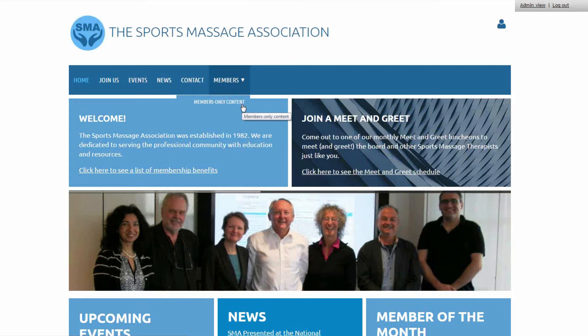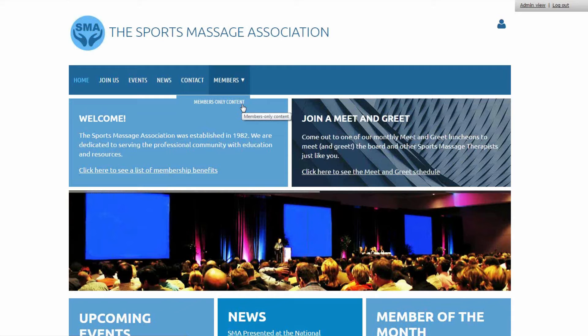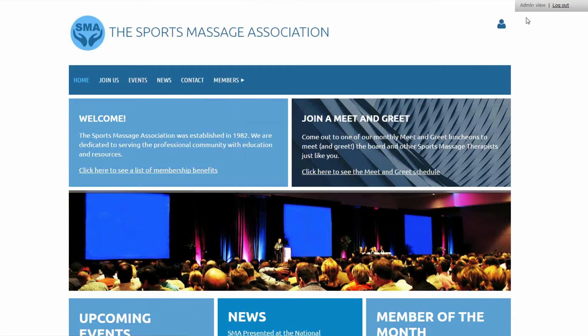So instead of trying to build this all yourself or go with a freelancer or WordPress site, membership management software like Wild Apricot can make it really simple to set up all these things in under a minute, and that's what I'm going to show you how to do right now. So I'm just going to go into the back end called the admin view to show you how I did all this.